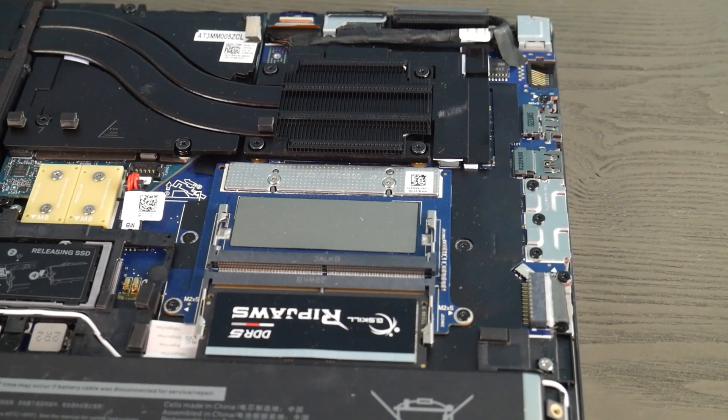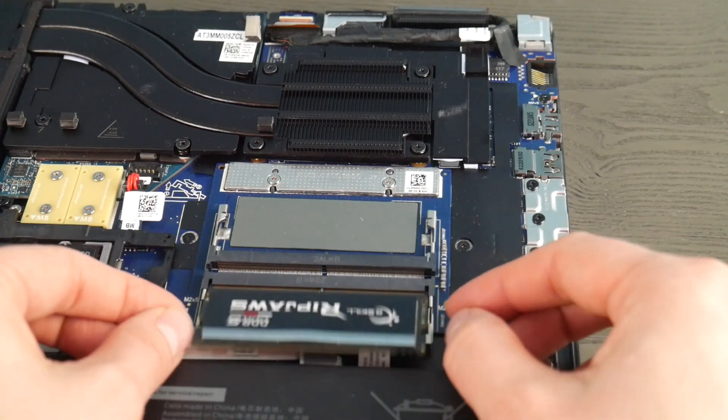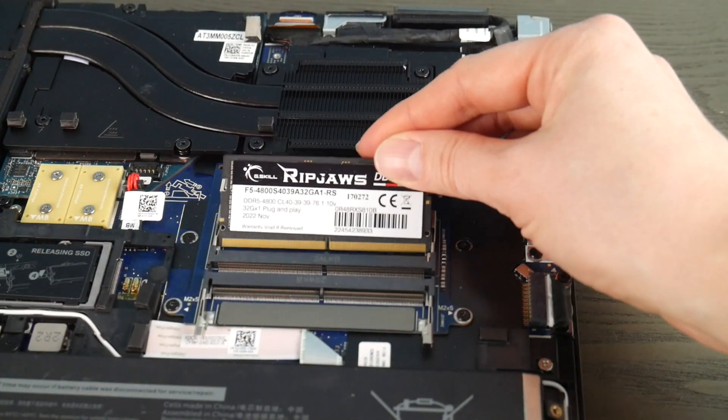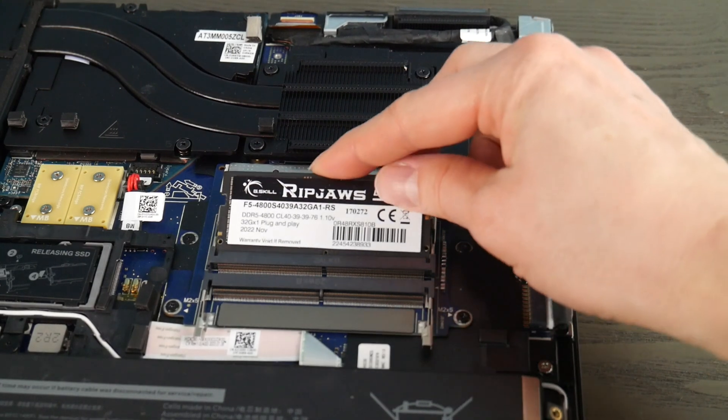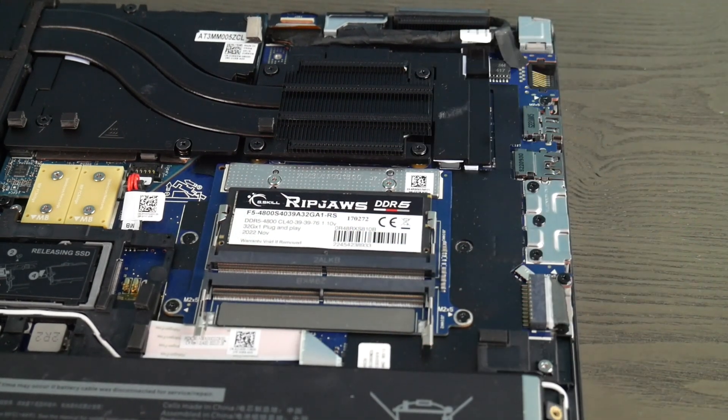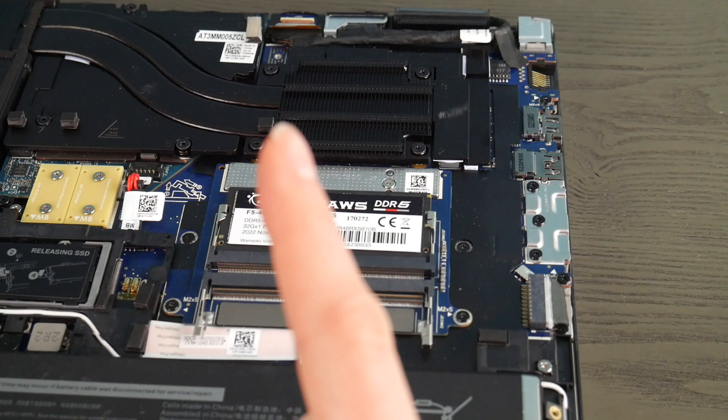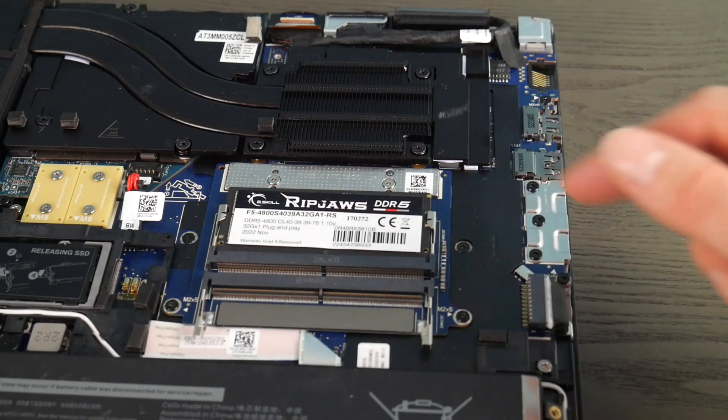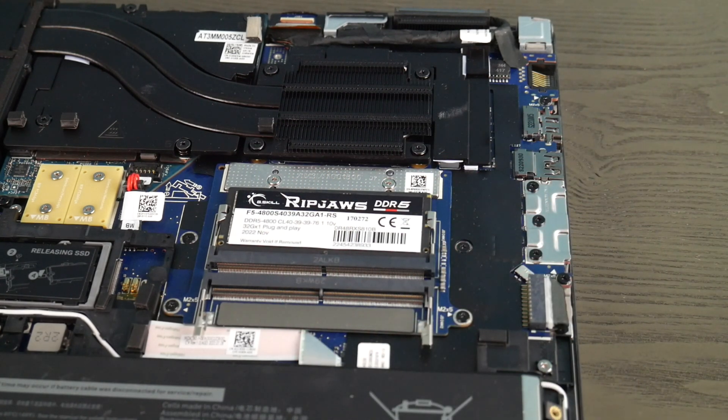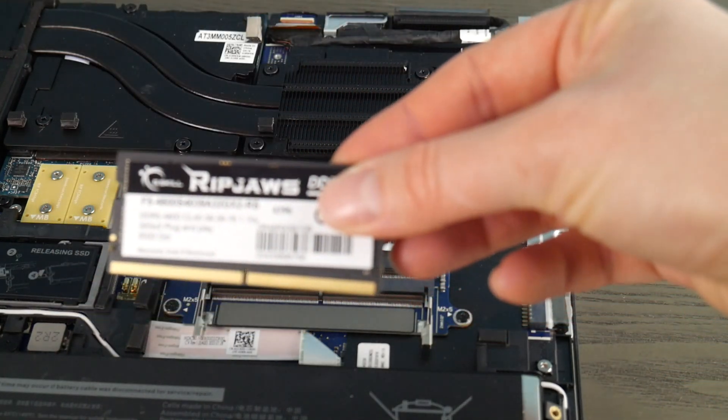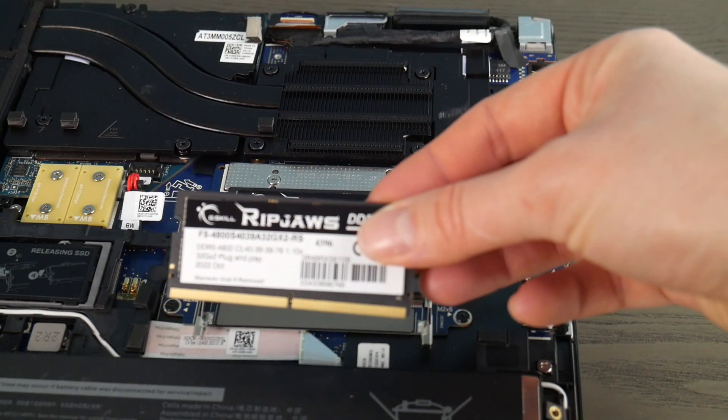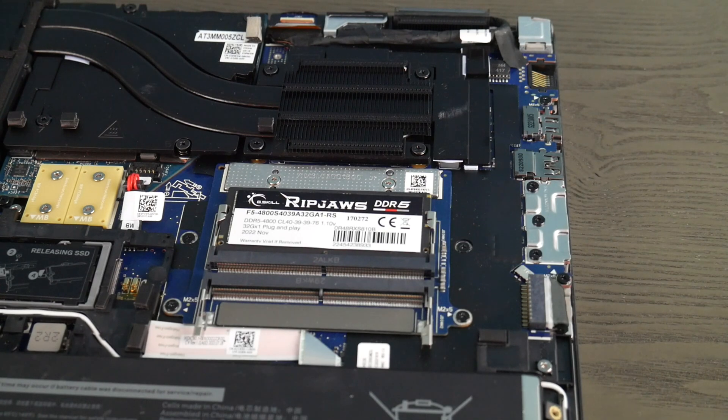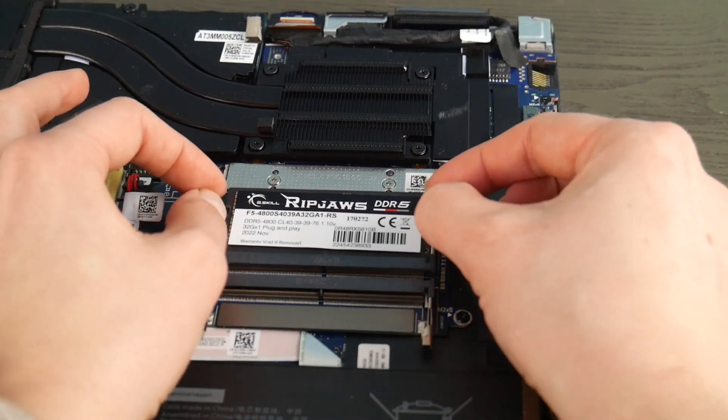The final approach would be to try testing the other port with one RAM stick at a time. If you only have one stick of RAM, you can always just order another replacement stick of RAM and see if that fixes the problem.